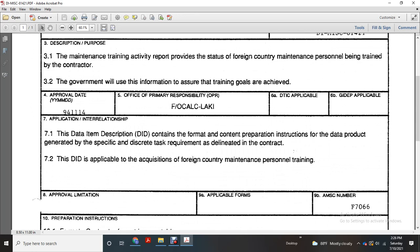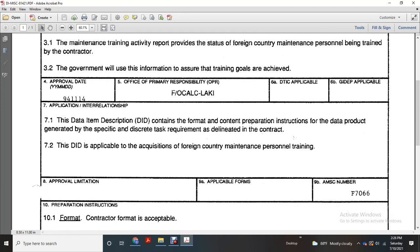Data item description contained in the format and preparation for the data product, generated with a specific discrete task requirement delineated in the contract. Head item description applicable for the acquisition form, country maintenance personnel training. Approval limitation: applicable forms, AMSA number F-7066.